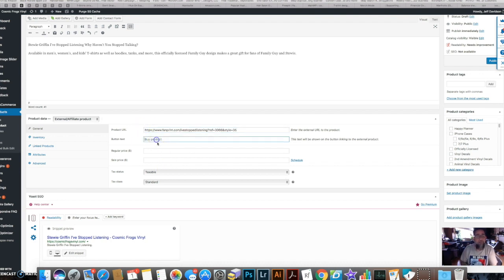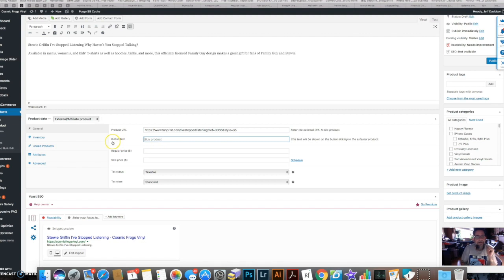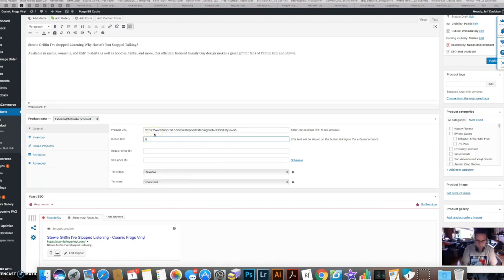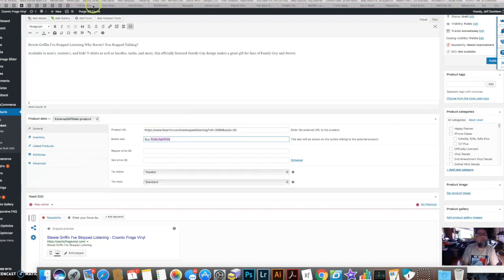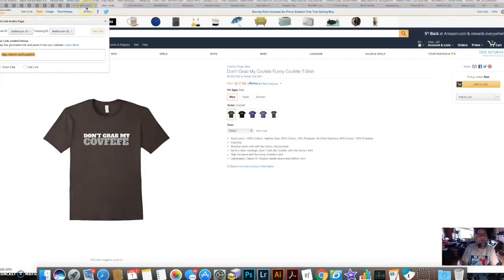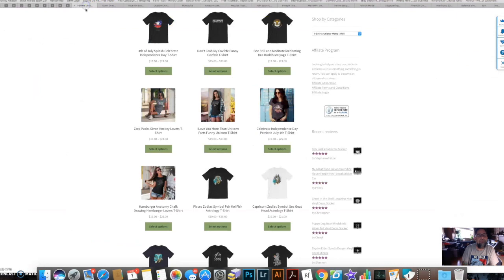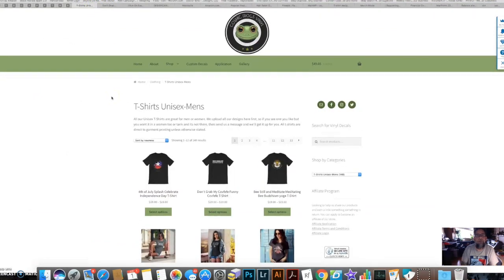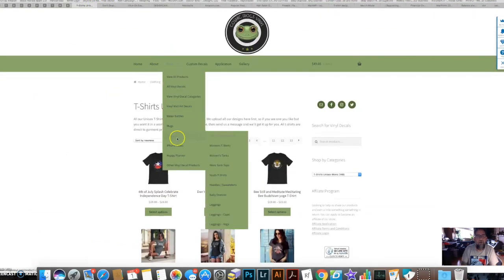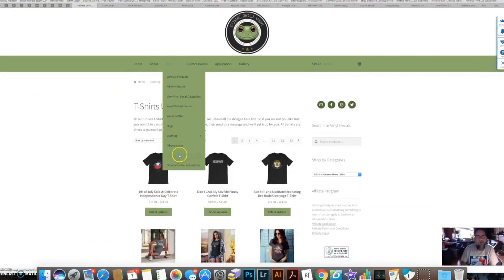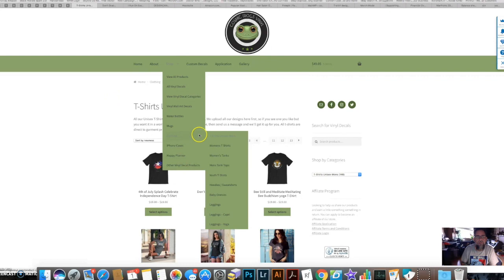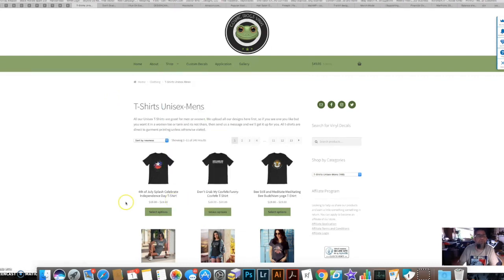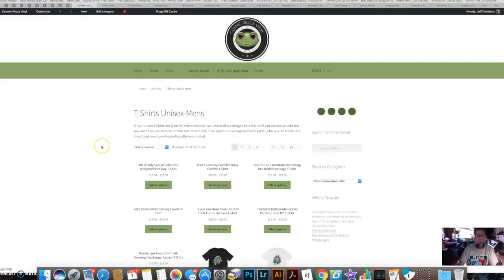And then it has button text. So just so people aren't confused, I'm going to put 'Buy' - what did I use on the other one? I'm going to make sure they all match. Let me go here and I'll also show you the shop clothing page.